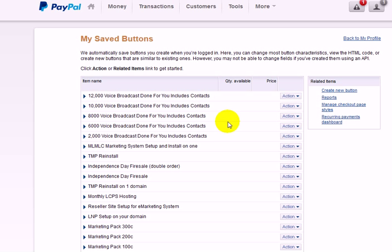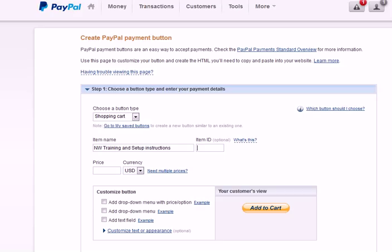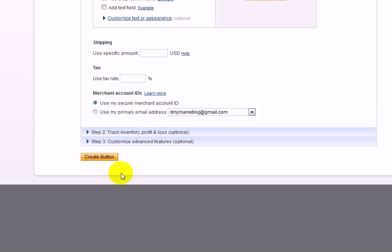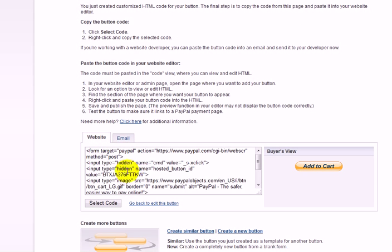Click Create a New Button and give it a name — I named mine NW Training and Setup Instructions. The item ID is optional. Set the price to $250 for the Know website. If you're doing this for something else, just enter your own amount. Once that's in place, click Create a Button.